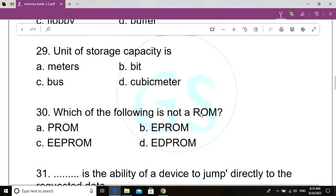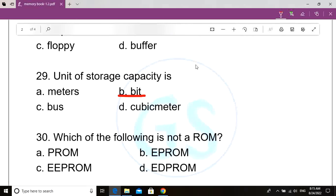Question number 29. Unit of storage capacity is dash. Option A: Meters. Option B: Bits. Option C: Bus. Option D: Cubic meter. Correct answer: Option B, Bit. Unit of storage capacity is Bit.